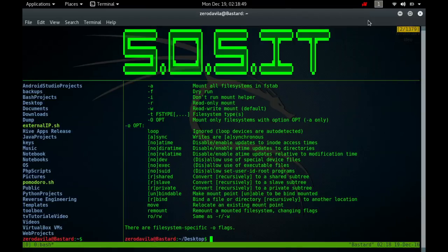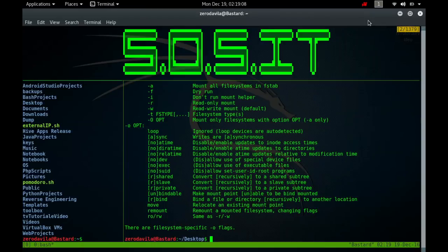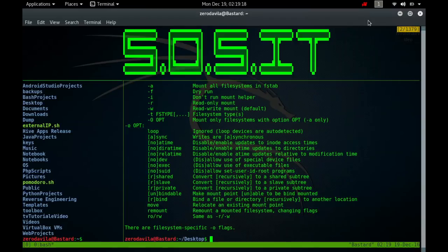The path name there refers to the root of the file system on the device. Three forms of invocation do not actually mount anything. Mount-h prints a help message. Mount-v prints a version string, and just mount-l-t type lists all mounted file systems of type type. The proc file system is not associated with a special device.